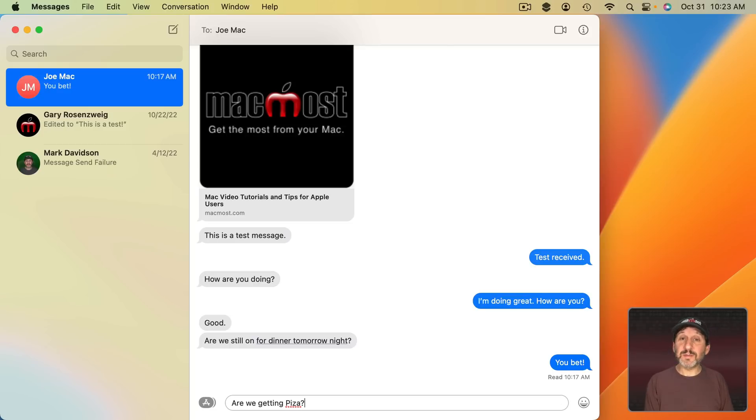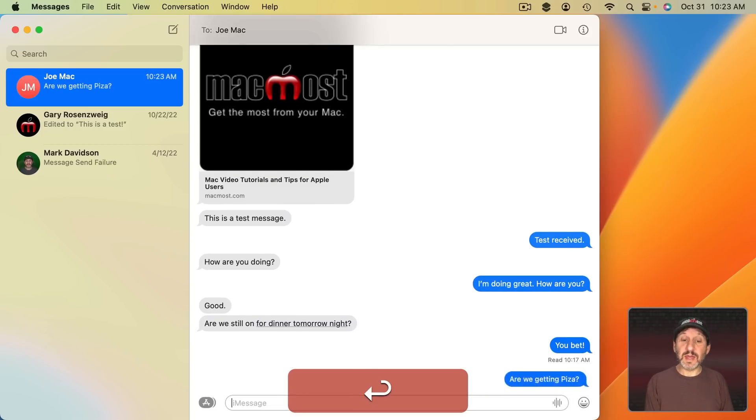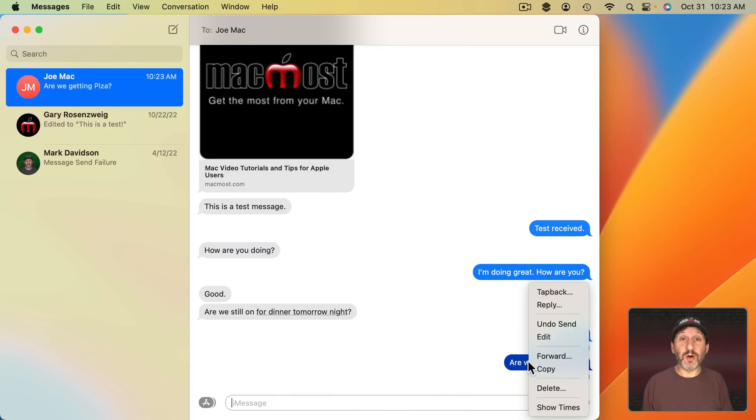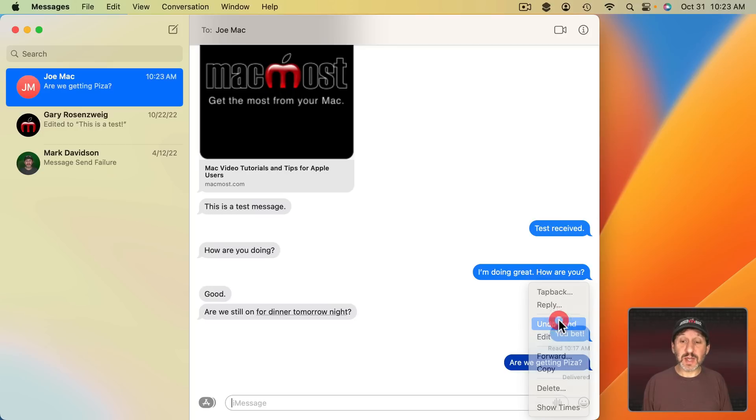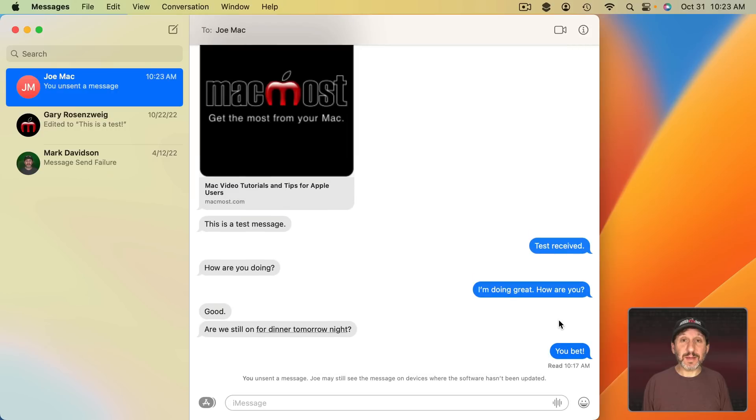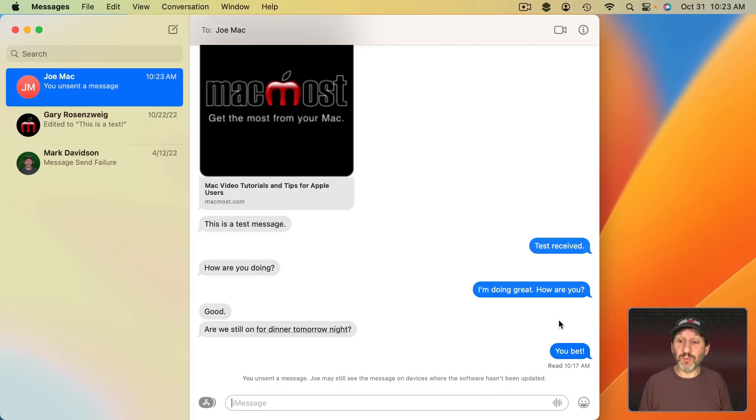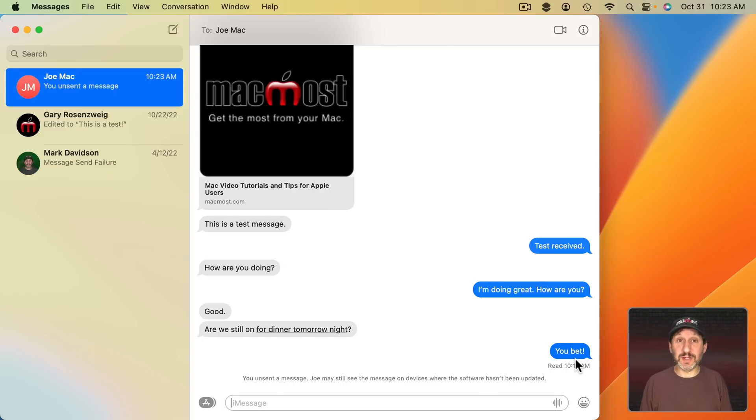If you send something like this and you decide you want to unsend it, you can simply Control click on it and then choose Undo Send and it will take it back. Note that if the other person isn't yet updated to either macOS Ventura or iOS 16 or iPadOS 16 then it won't work. They'll still see the message that you thought you undid.